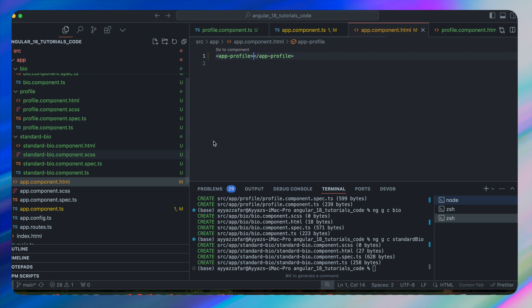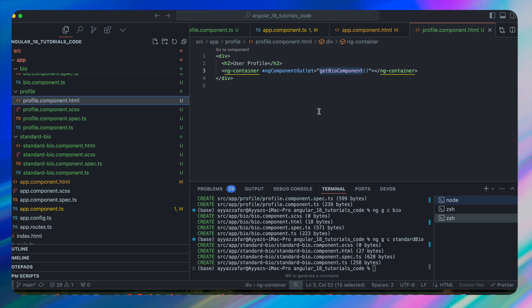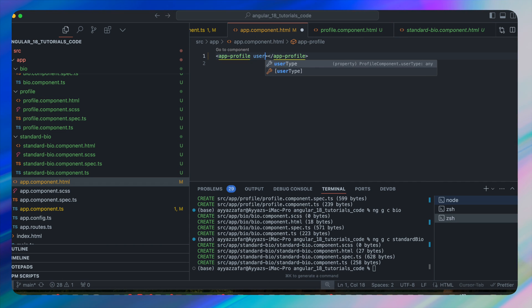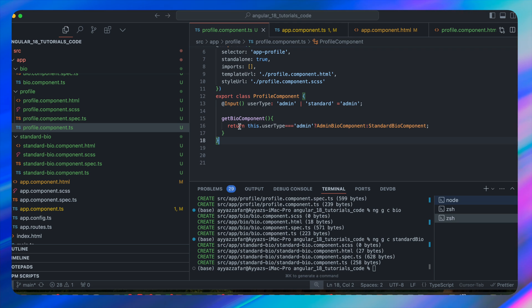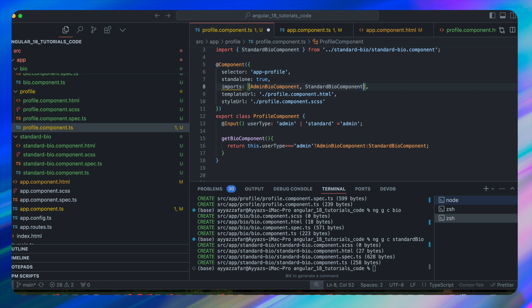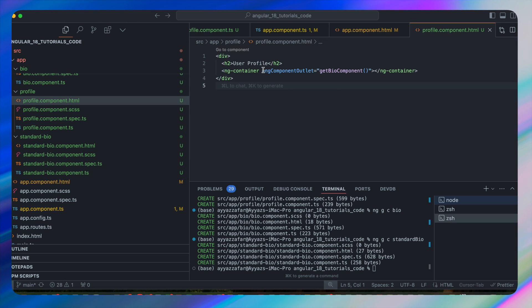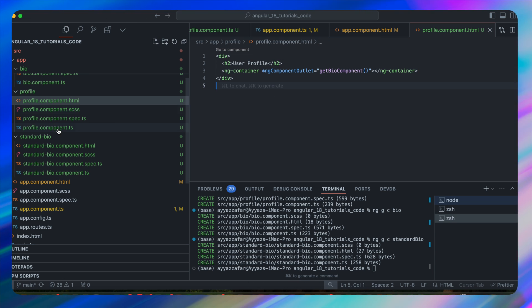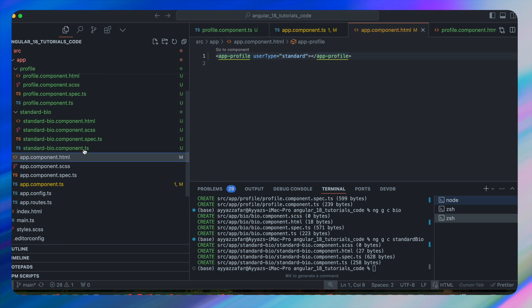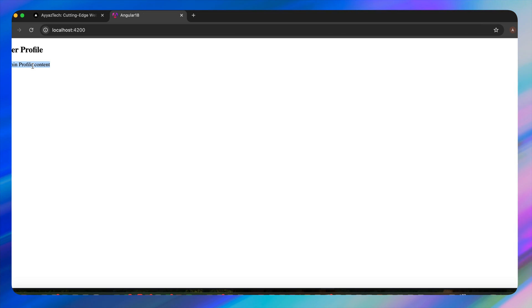Saving shows 'User Profile' coming from profile.component.html. In app.component.html I'll pass userType as 'standard' and reload. It doesn't work yet — we need to include both bio components in the imports array. The directive starting with * also requires importing CommonModule. After importing CommonModule, the standard bio content is now visible.